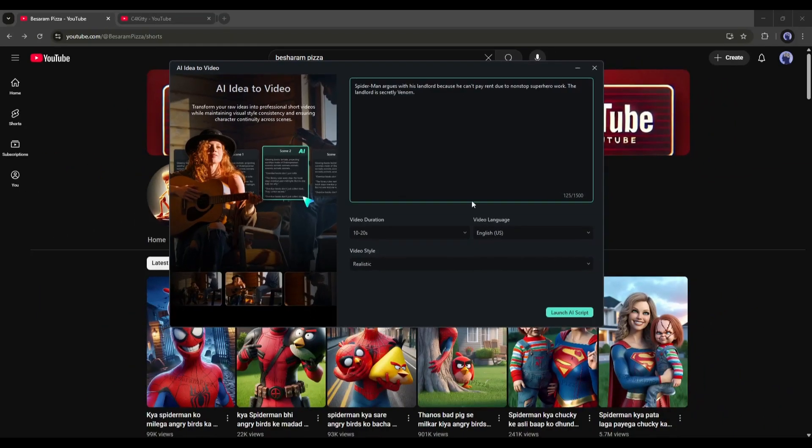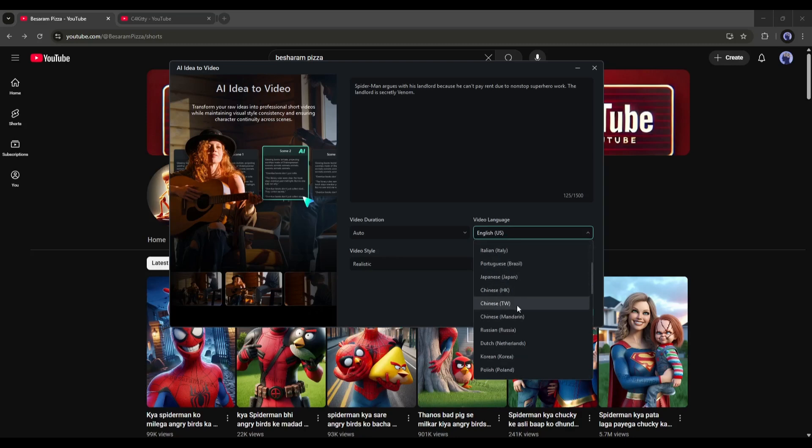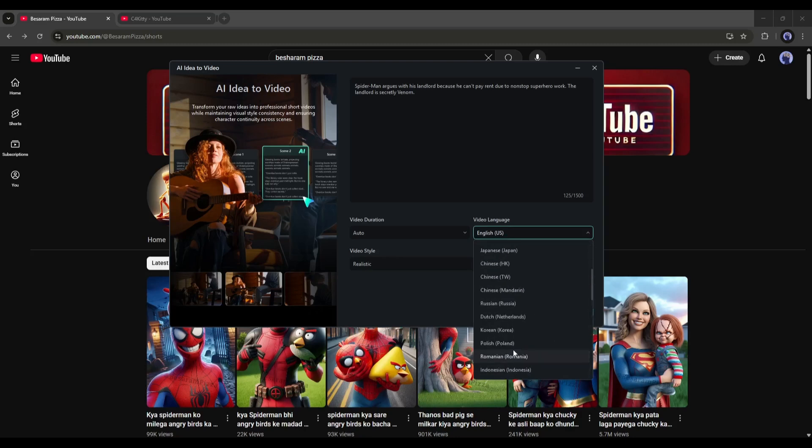After entering the idea, set the video duration. I will go with the Auto option. Next, set the video language. You can generate videos in more than 50 languages and accents.